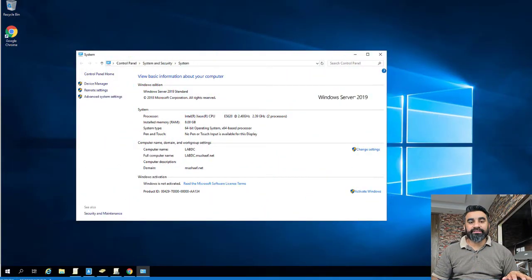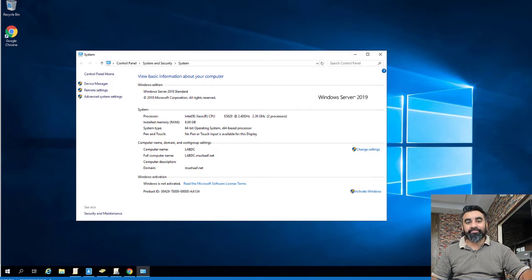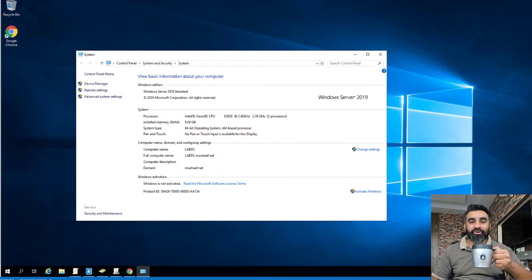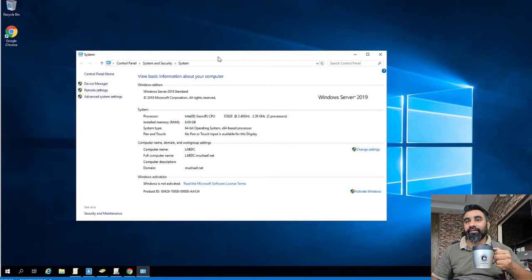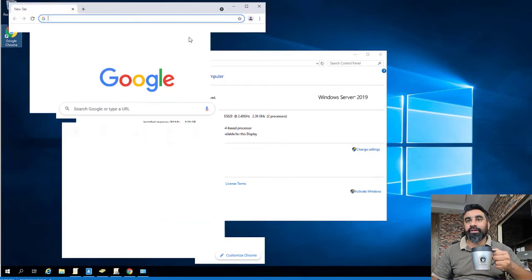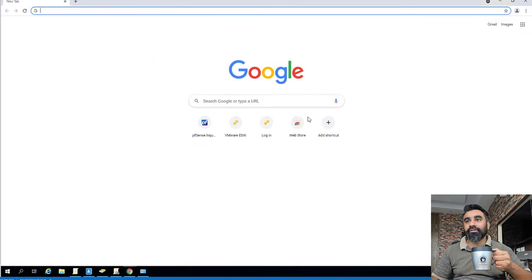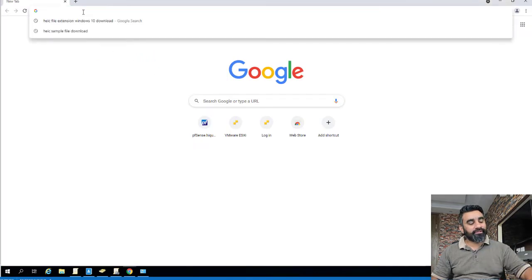Let's jump into the lab. Although this is called a single server installation, we still need two servers: one domain controller and one member server to install Remote Desktop Services. This lab is simpler and easy but a bit lengthy — make sure you have your cup of coffee. I already have my domain controller installed, and now I need to install one more virtual machine as a member server. Let me log into my vSphere host.